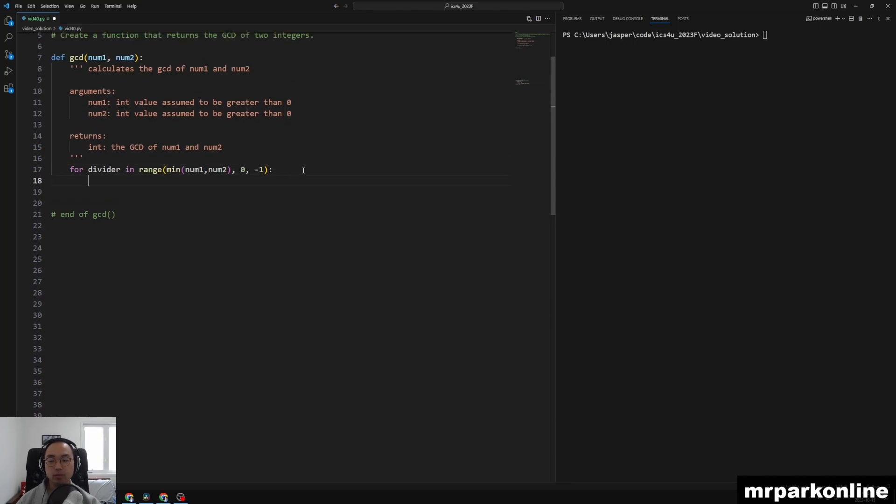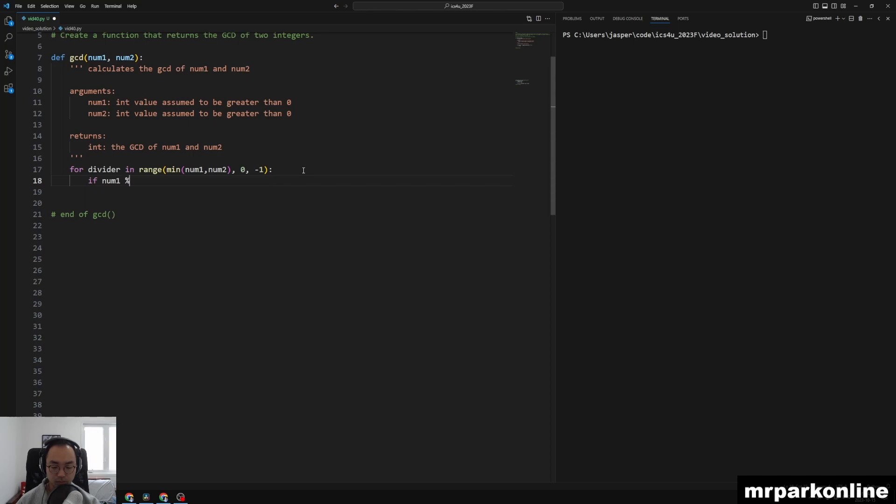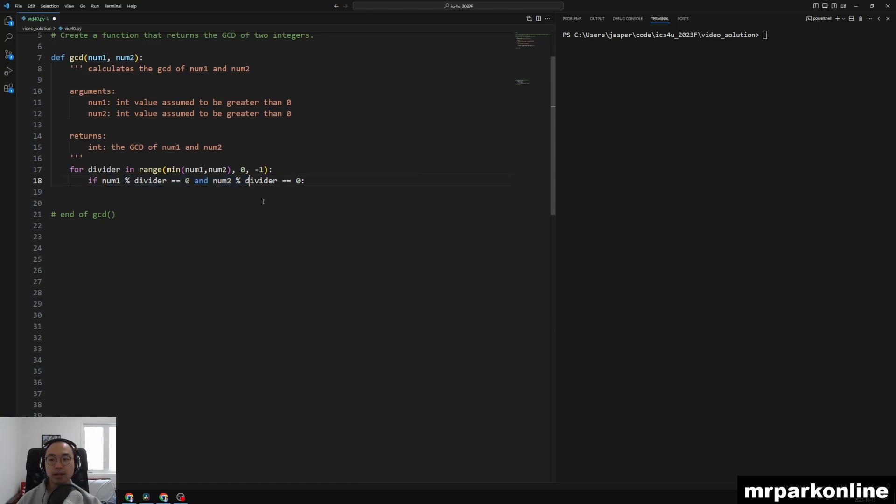And then at any point in this loop right now, we're going to say, if I find that num1 modulus the divider is equal to zero, and num2 modulus divider is equal to zero, this tells me that the divider is a common factor between num1 and num2.